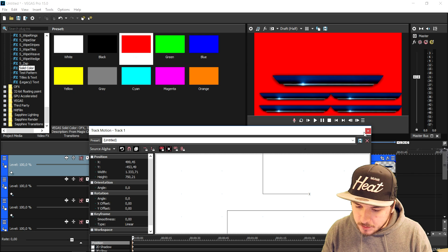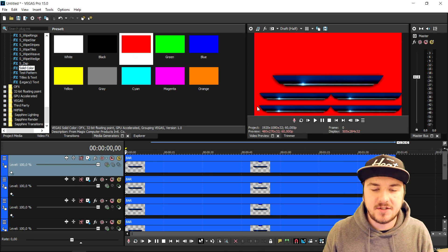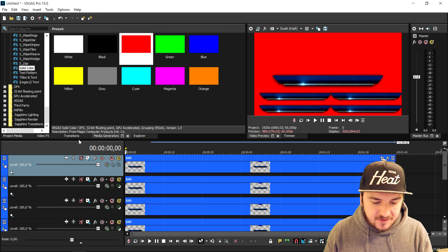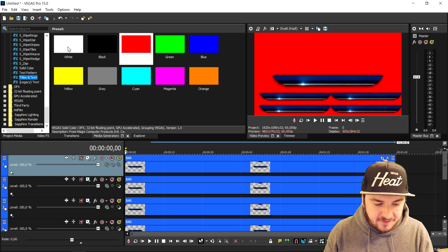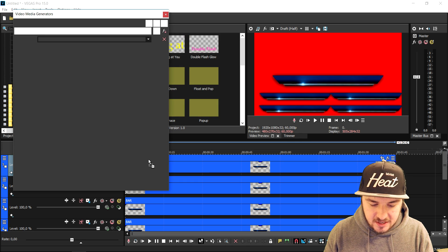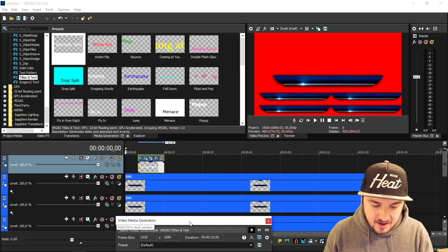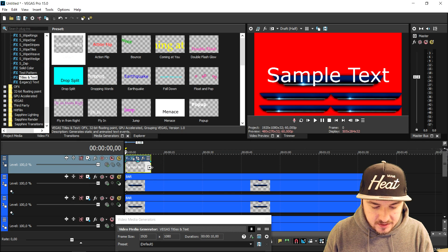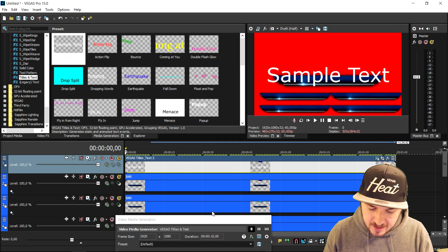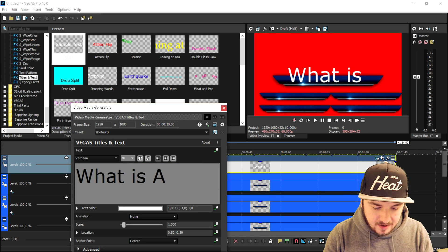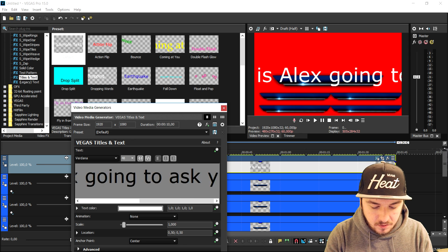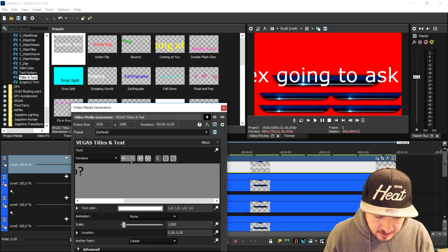The four boxes will be touching each other, so we're going to fill in the text. Let me adjust this real quick — those are your four boxes for your answers. Now we're going to create all the text. We'll go to Titles and Text, drag in the default one on top of every track, then type in the question. I'm going to stretch it all the way to the end and type in: 'What is Alex going to ask you to do?'